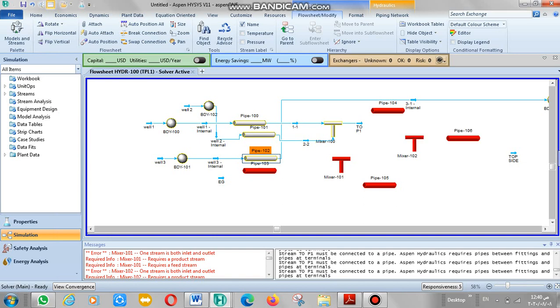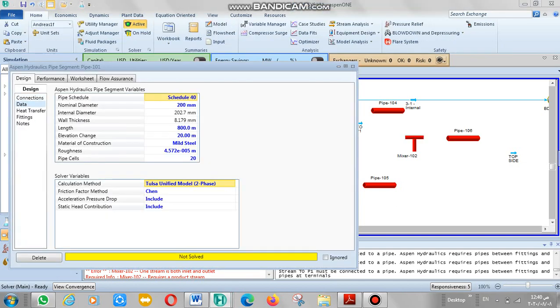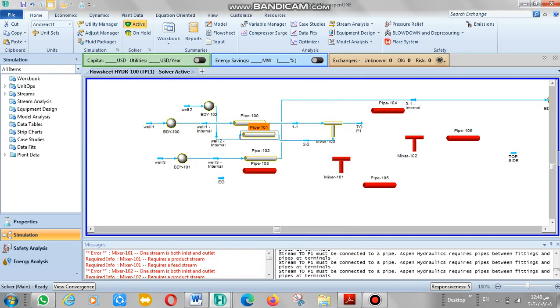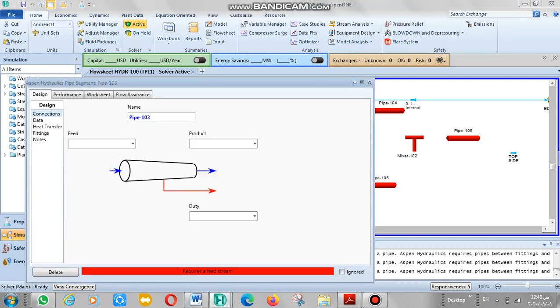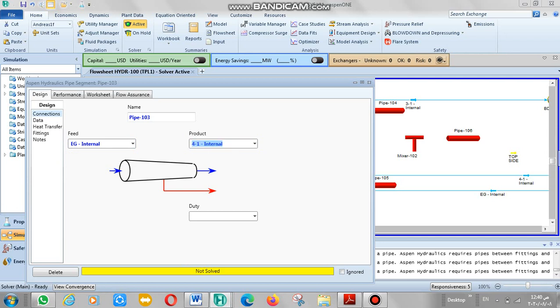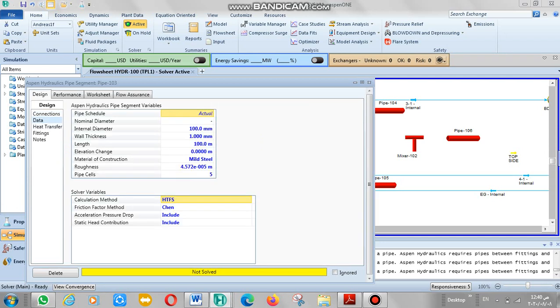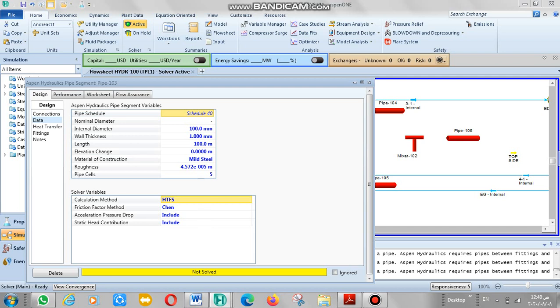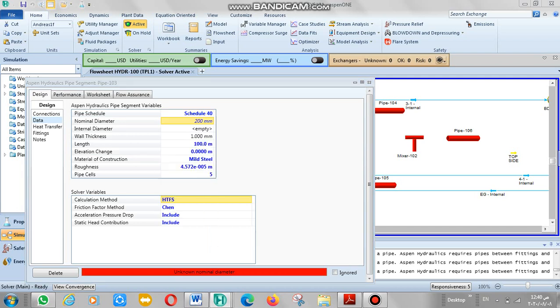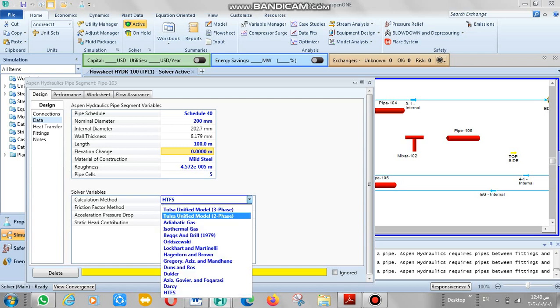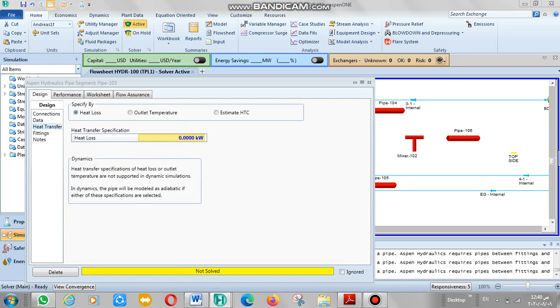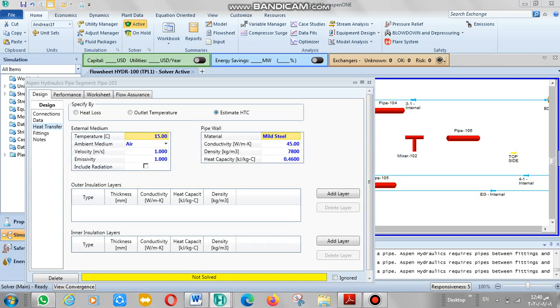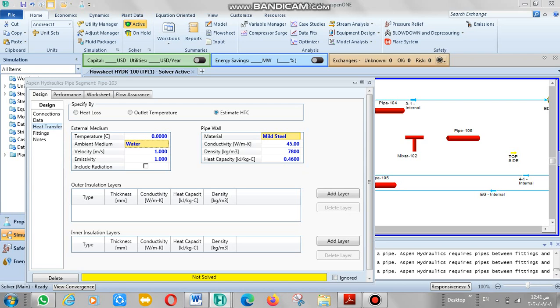For TEG, that's all. It's ethylene glycol for one. Just we have to put data here. Which one? You can make it schedule 40E and diameter 200, like previous. You can just put it like this. Heat transfer: estimate HTC and ambient medium, it's water here. Define the water ground exterior. Now the mixer number one.